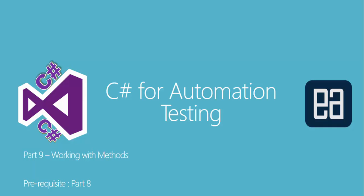Hi guys, my name is Karthik and I'm from executeautomation.com. Welcome to part 9 of our C# for automation testing video series. In this part we'll be talking about working with methods, and this video is actually a complete continuation of part 8.